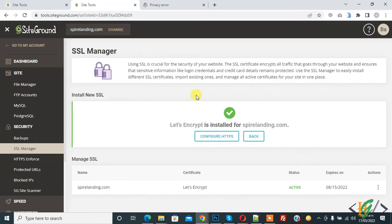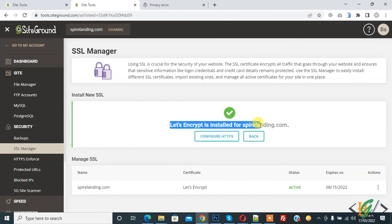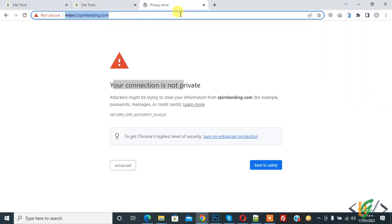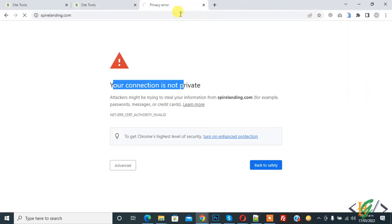And now the certificate is done. Here you see Let's Encrypt is installed for spylandin.com and status is active. Now go to the website and refresh the page.